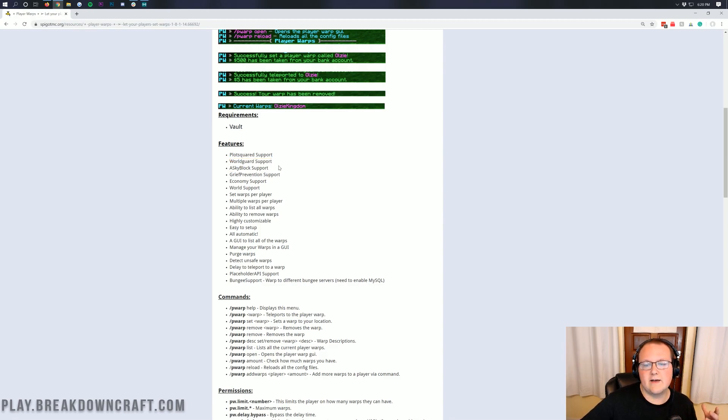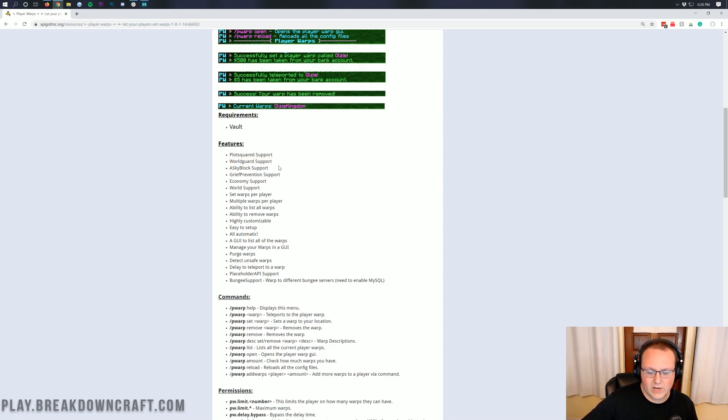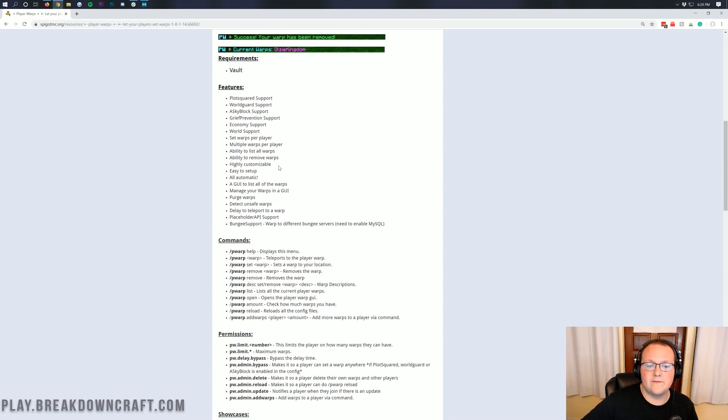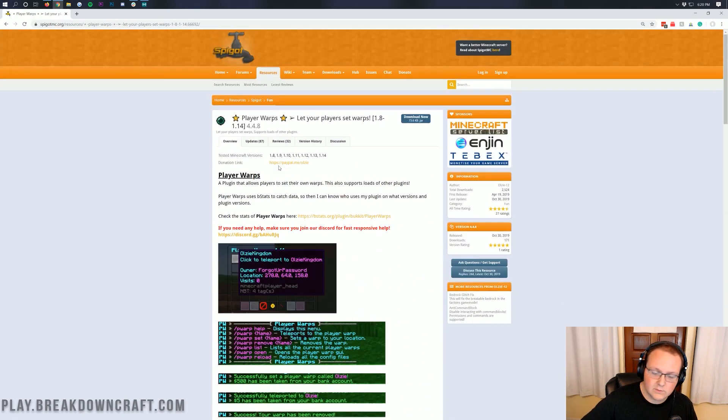Really, really cool stuff and a very, very powerful plugin. We use it on Breakdown Craft and we're going to be going over all of it in this video.